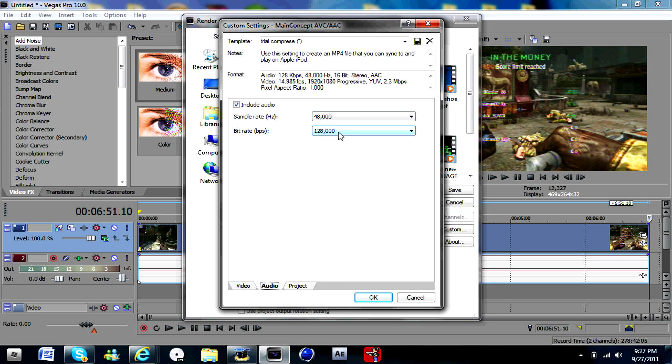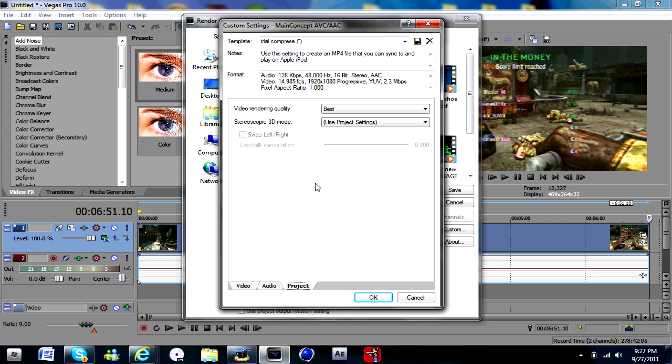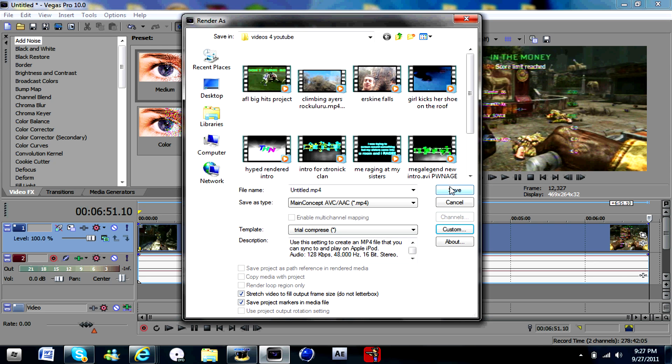48,000 and 28,000, best, and project settings. OK. Then you can render it out. Alright guys, see ya and have a good day.